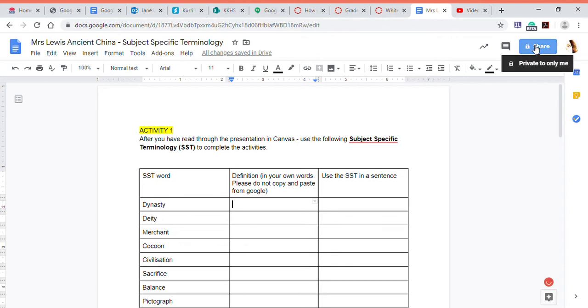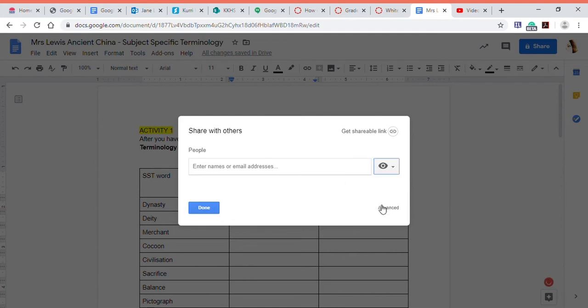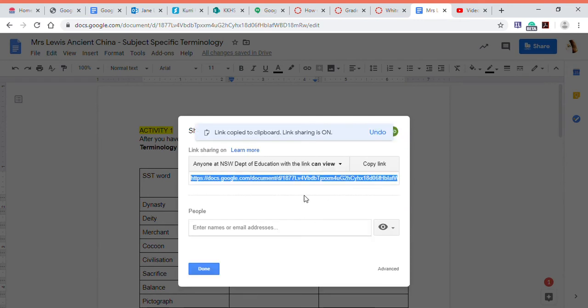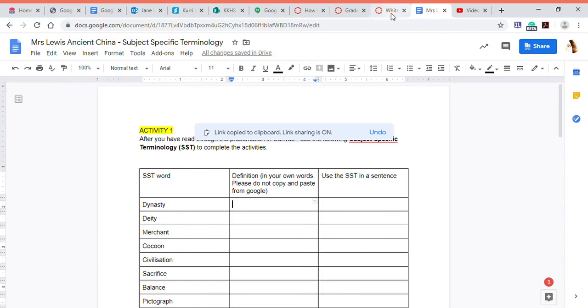We're going to click on share. We're just going to make sure our permissions are on view. All right, keep it on view. Then get your shareable link from here and wait for it to copy to the clipboard. Yep, so it's copied to the clipboard and you're done. So that's you're all loaded up now.